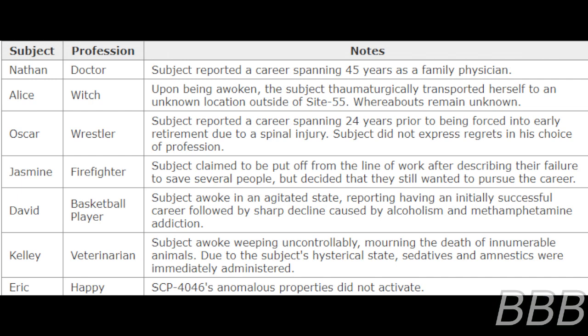David - Basketball Player: Subject awoke in an agitated state, reporting having an initially successful career followed by a sharp decline caused by alcoholism and methamphetamine addiction.